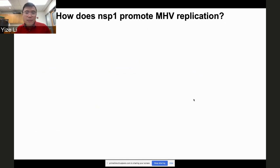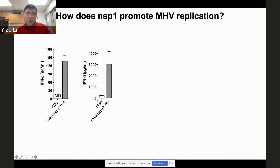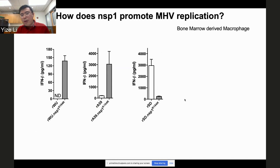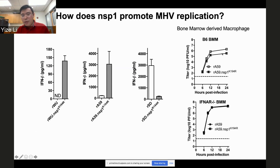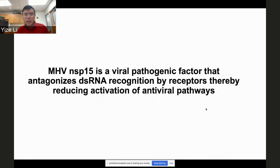We then asked how Nsp1 promotes MHV replication. Using bone marrow-derived macrophages, we found that wild-type W strain induced non-detectable interferon, but the K→R mutation induced 100-fold higher interferon. Similarly for A59, the K→R mutation induced much more interferon. In the SD virus, the R→K mutation induced much less interferon. When we infected interferon-knockout macrophages, the Nsp1 mutant virus replicated to similar levels as wild-type, confirming Nsp1 promotes replication by suppressing interferon production.